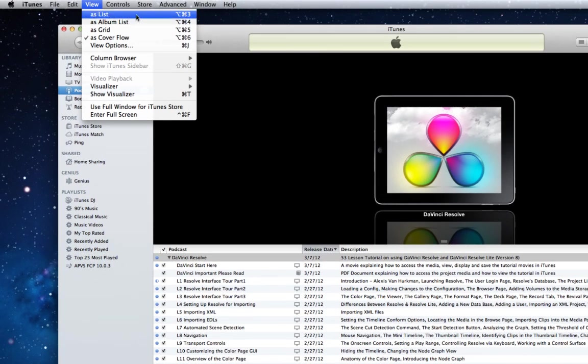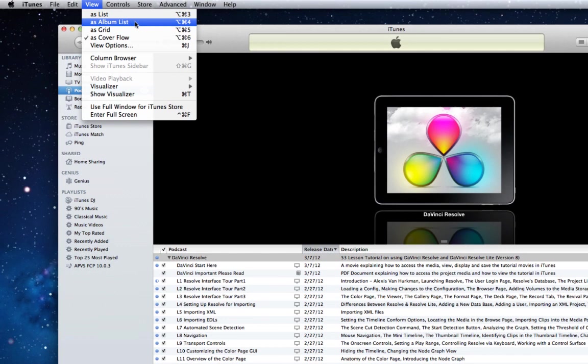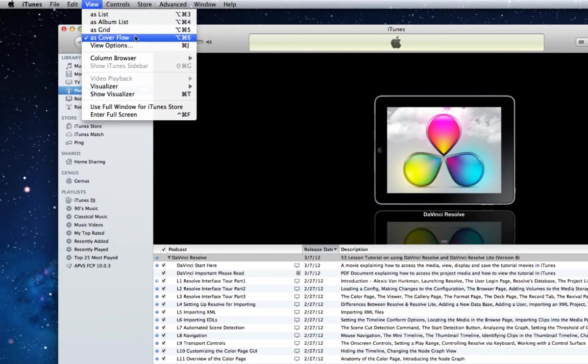As List, As Album List, As Grid, and Cover Flow. To view all your movies chronologically, we recommend List View.